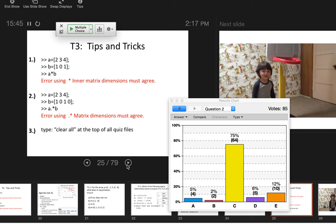A common error a lot of you got was 'matrix dimensions must agree.' Keep in mind there are two reasons you could be getting this error. The first is because there is no dot, so you're trying to multiply two three-element arrays by matrix multiplication, which isn't allowed. However, you'll see a similar error if you're trying to element-by-element multiply two arrays that have two different sizes. I just wanted to show you the difference between these two errors.